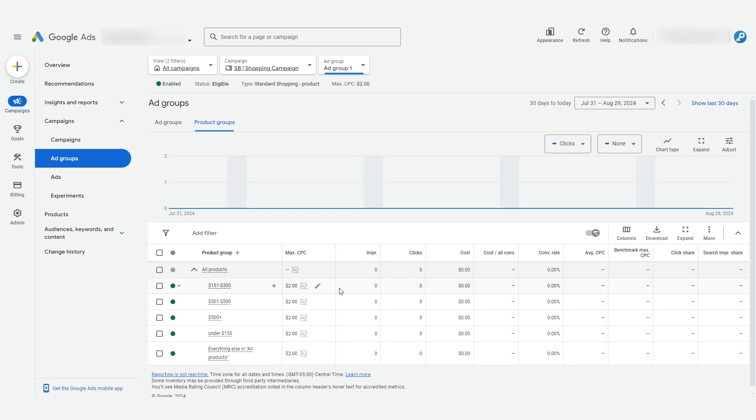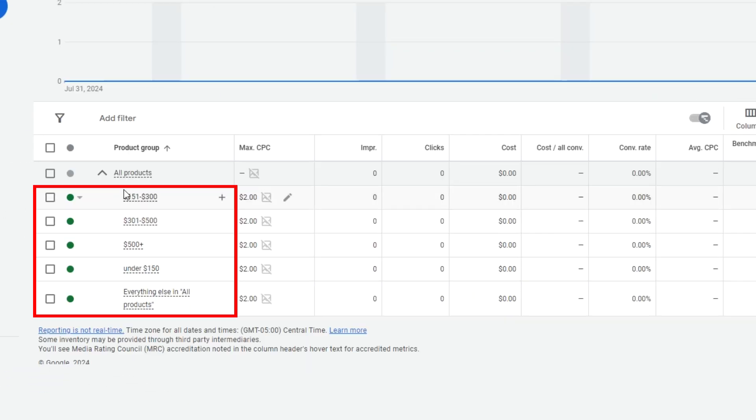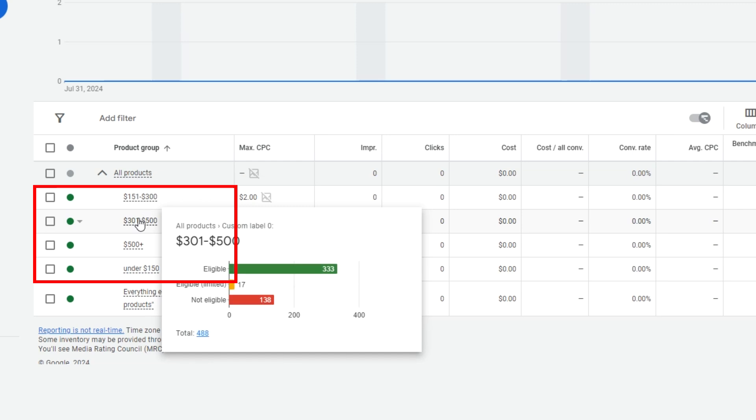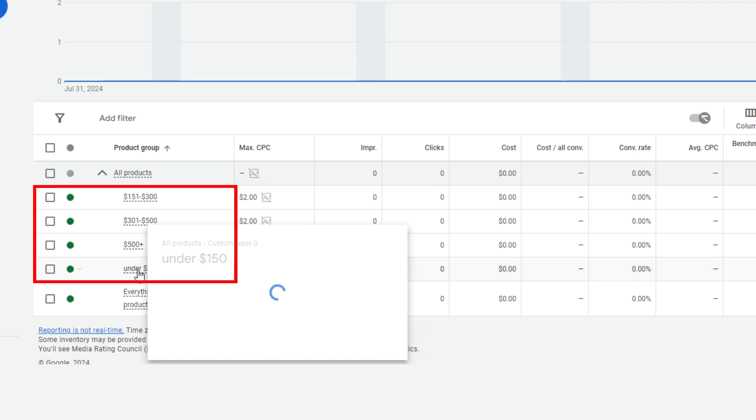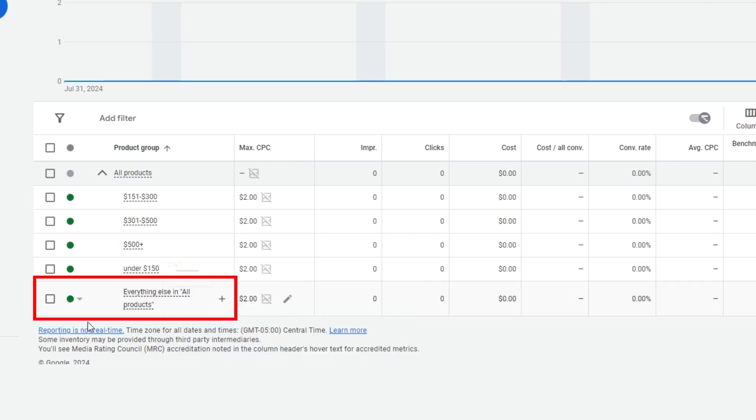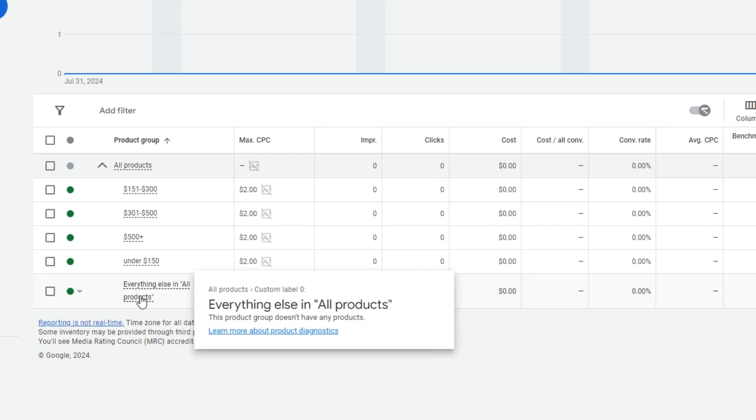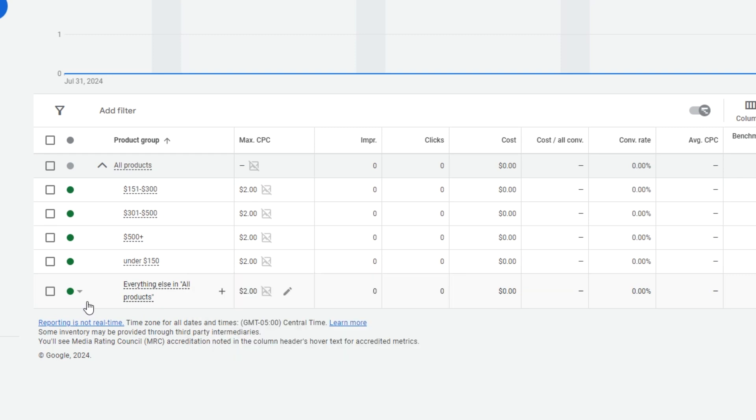We're back to the product group view now and we see five product groups now. Four for the labels we selected to subdivide by and everything else in all products. Everything else means any products in the feed that has no custom label zero matching the above.